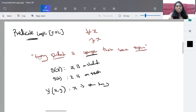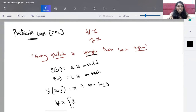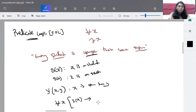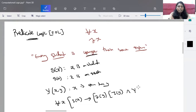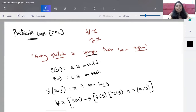Now let's construct the predicate logic statement. For every student — that means for all X — if X is a student, written as S(X), then every student is younger than some instructor. There exists an instructor who is younger than the student, so we use 'there exists a Y.' This Y is an instructor, I(Y), and X is younger than Y, written Y(X, Y). So the full statement reads: for all X, if S(X) then there exists Y such that I(Y) and Y(X, Y).